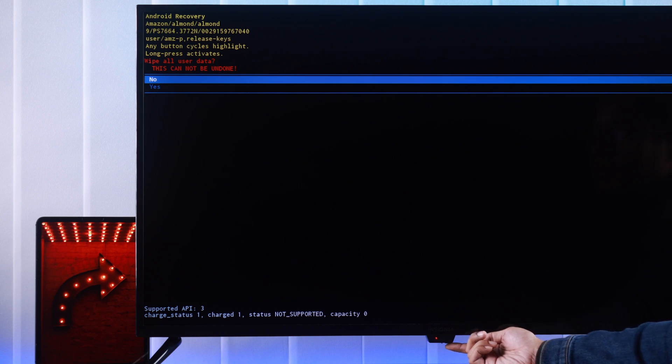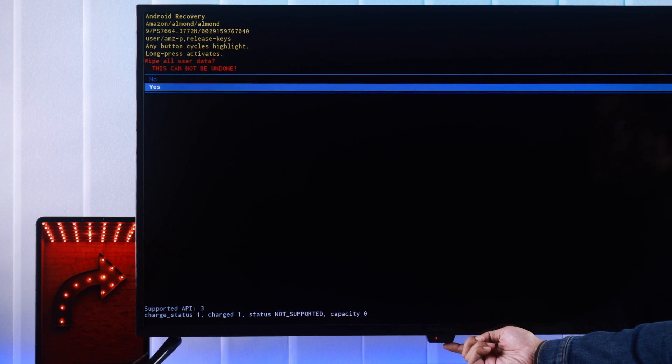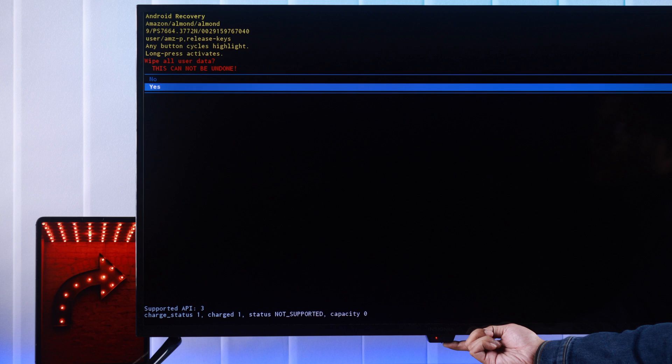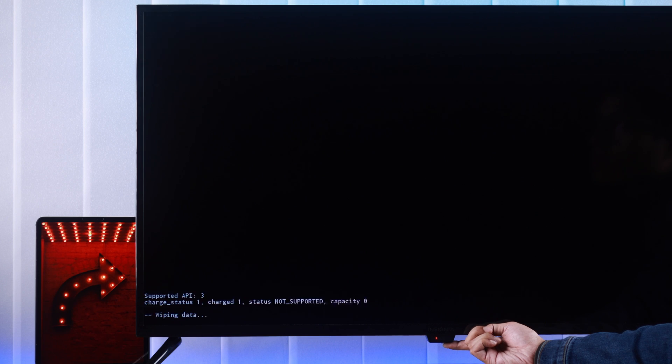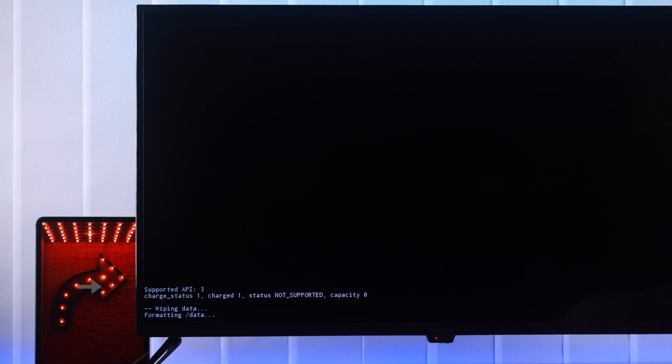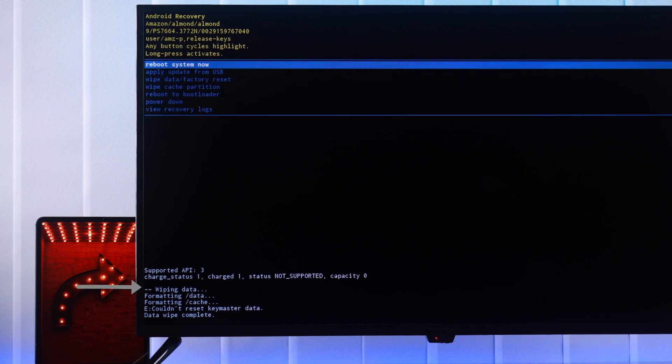Press the power button once again to highlight yes. Then again, long press it until it's green and release. You'll see the status at the bottom left and just like that, your TV is reset to factory settings.